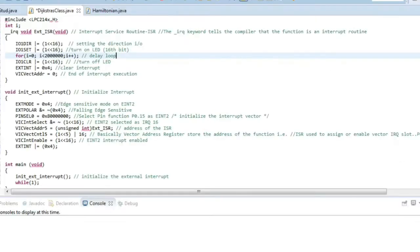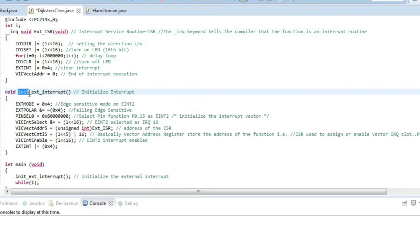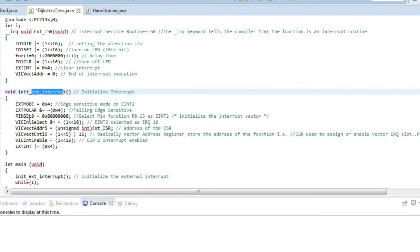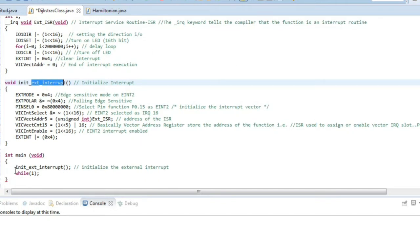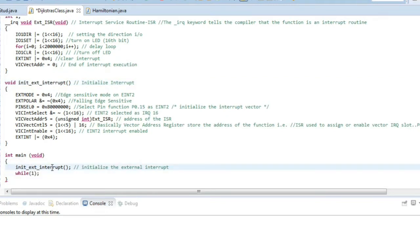In the main function we have two functions: the external interrupt request ISR and the initialization of external interrupt. The initialization function sets up the interrupt so that when the button is pressed the LED turns on, and the ISR handles the application part — turning the LED on and off. In the main function there are only two lines of code: the infinite loop and the call to initialize the external interrupt.